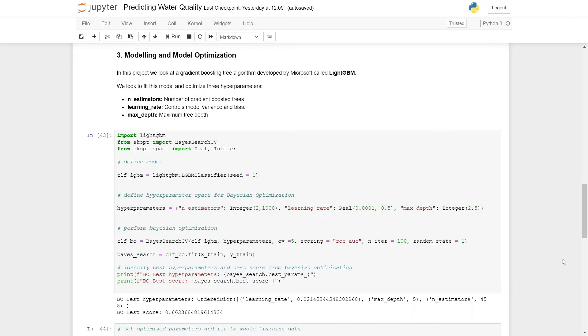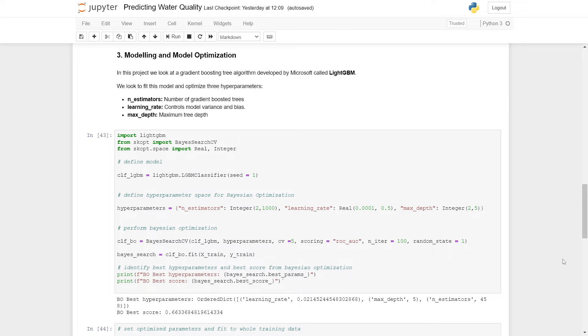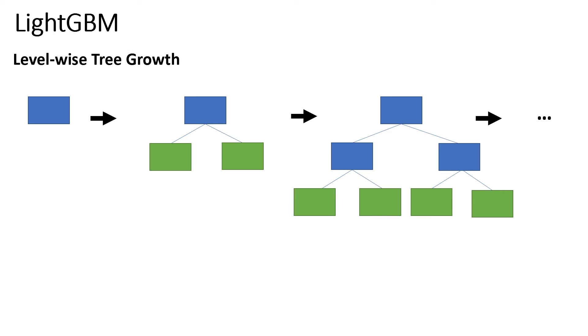Now that we have done some data exploration and data preprocessing, we can now go on to do some modeling and model optimization. As mentioned before, the algorithm for this project is called LightGBM that was developed by Microsoft. To give a brief overview on how this algorithm works,